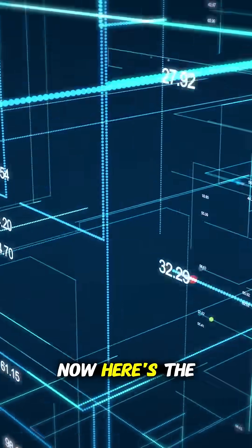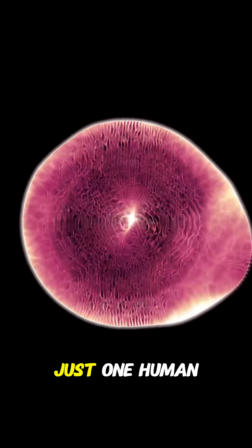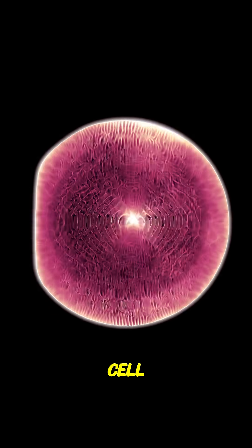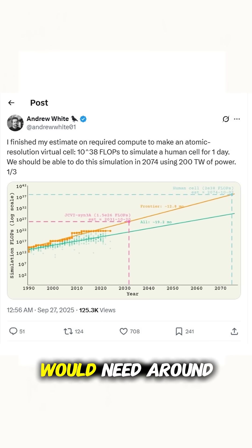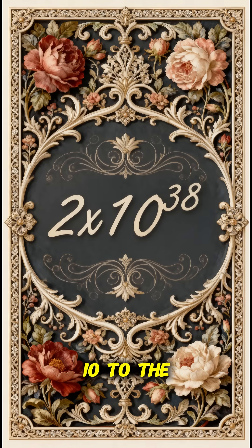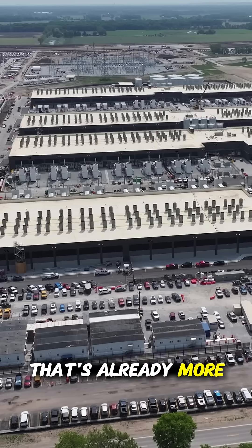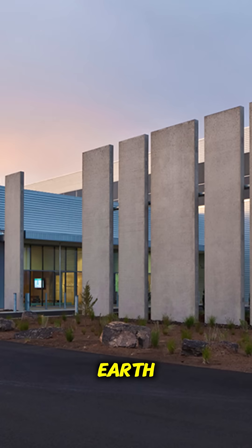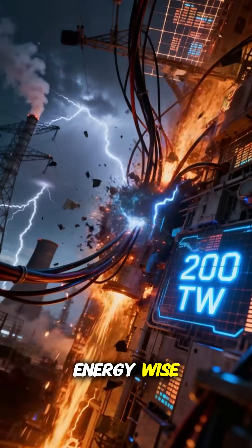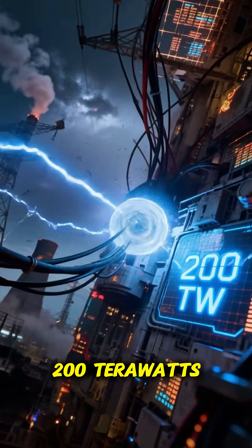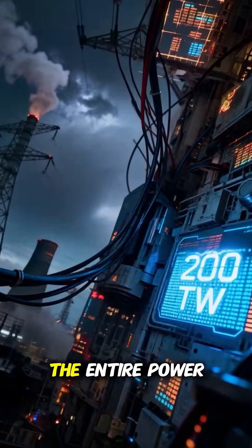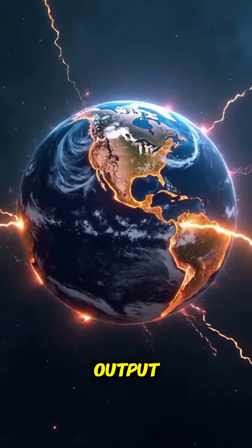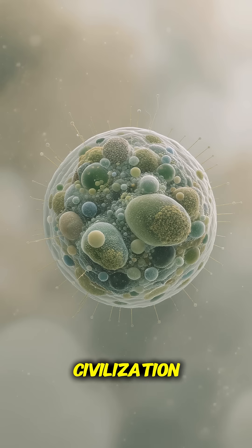Now, here's the kicker. Scientist Andrew White calculated that simulating just one human cell, about 10 to the power of 14 atoms, for a single day would need around 2 times 10 to the power of 38 flops. That's already more computing than Earth currently produces. Energy-wise, about 200 terawatts, roughly 20 times the entire power output of all human civilization, just for one cell.